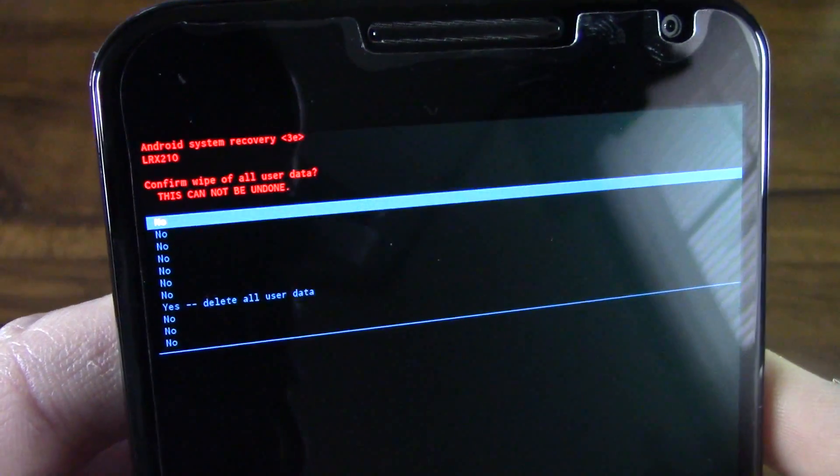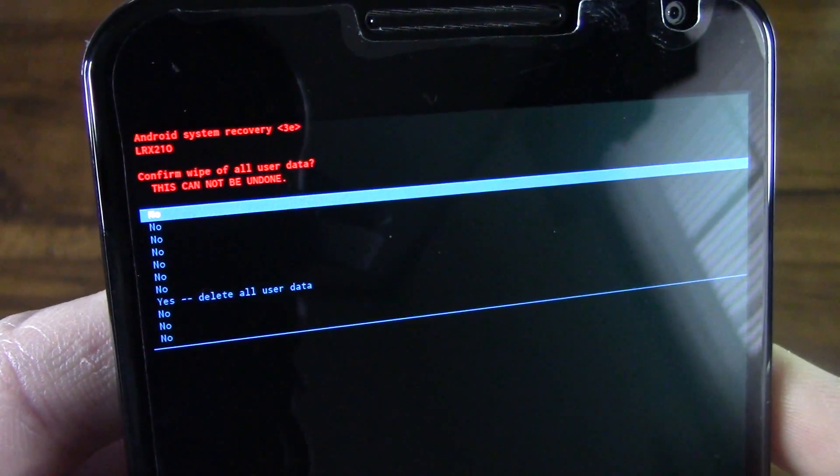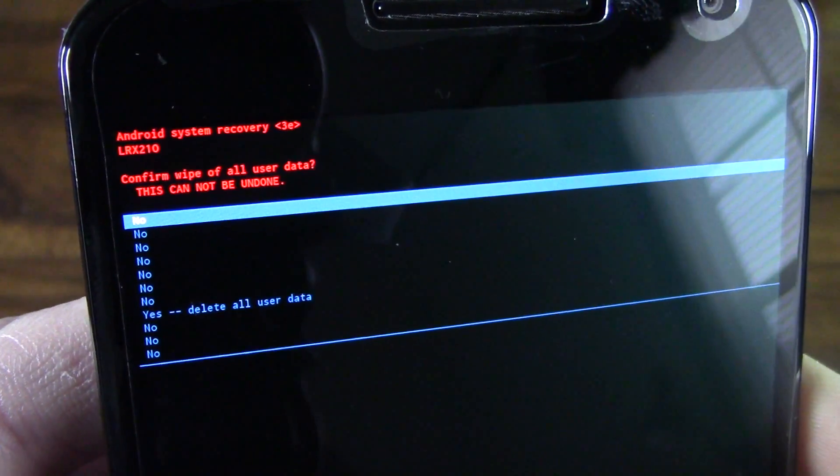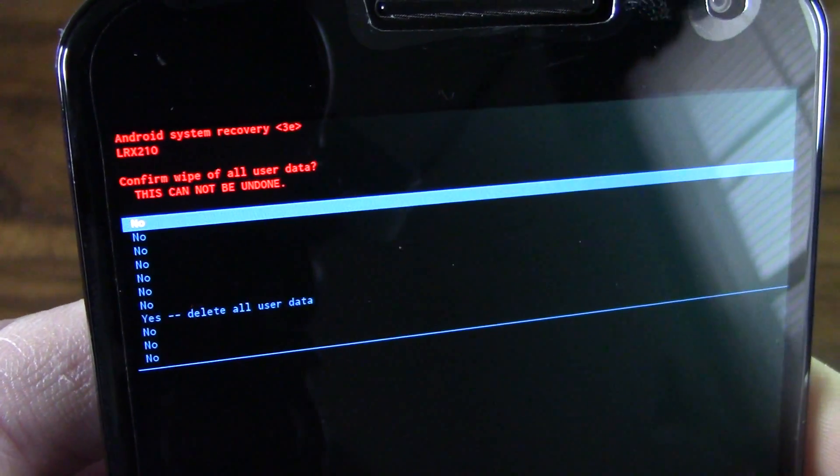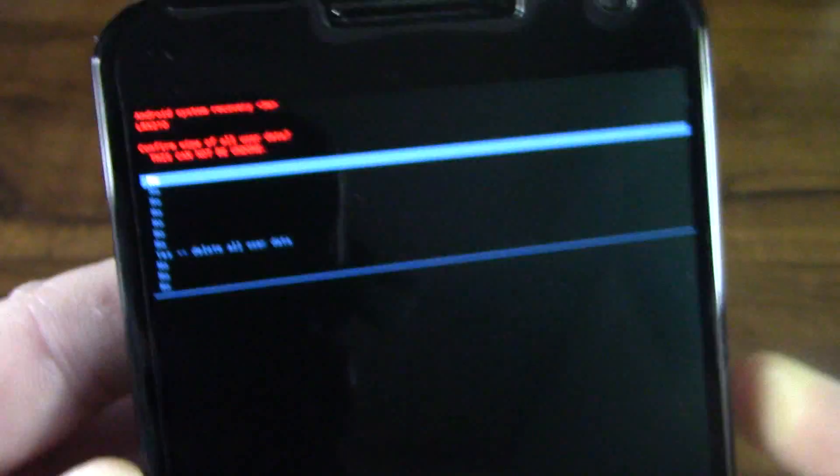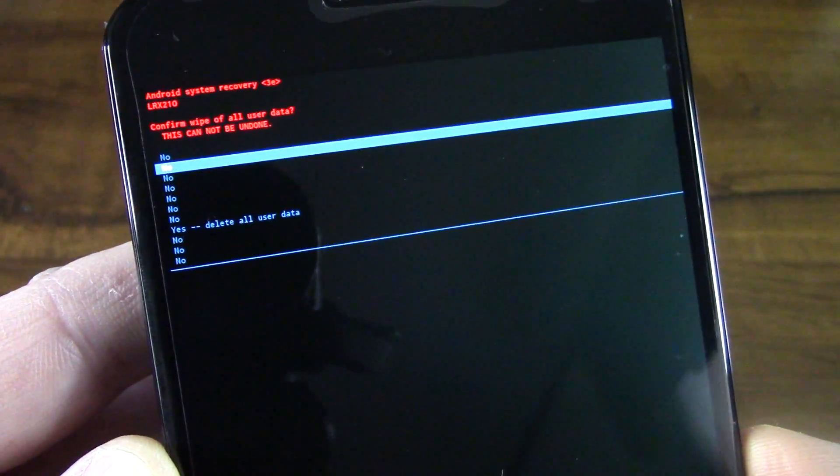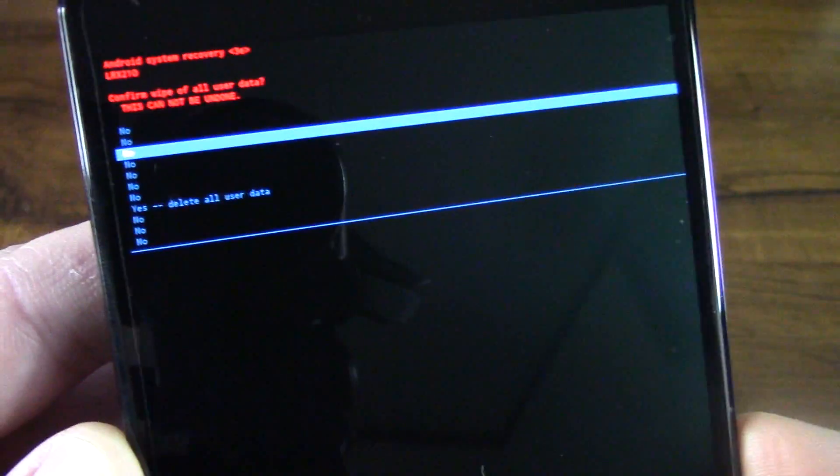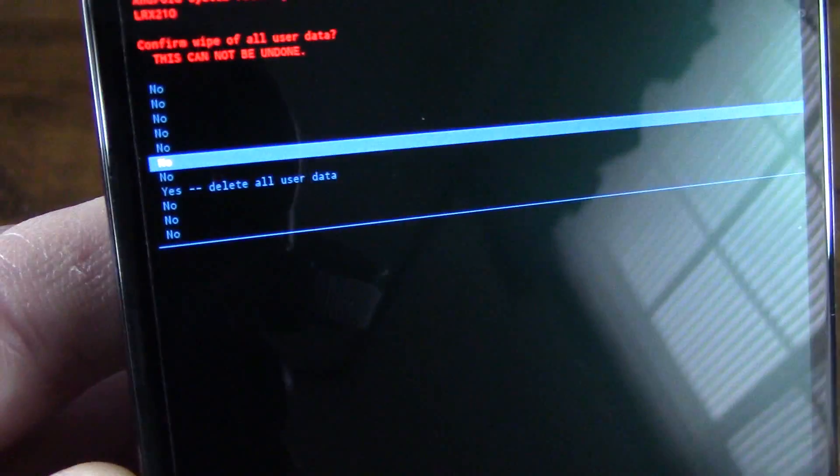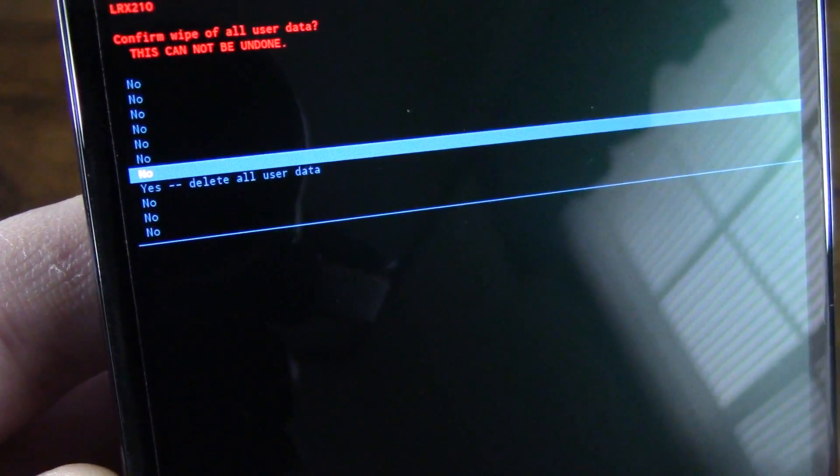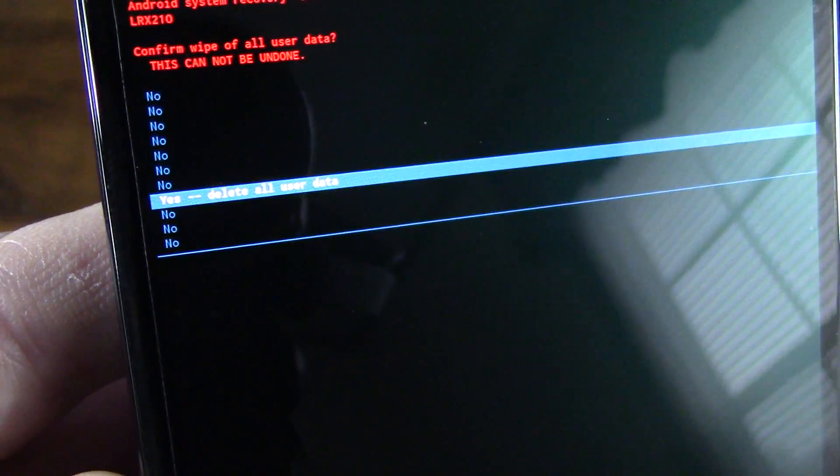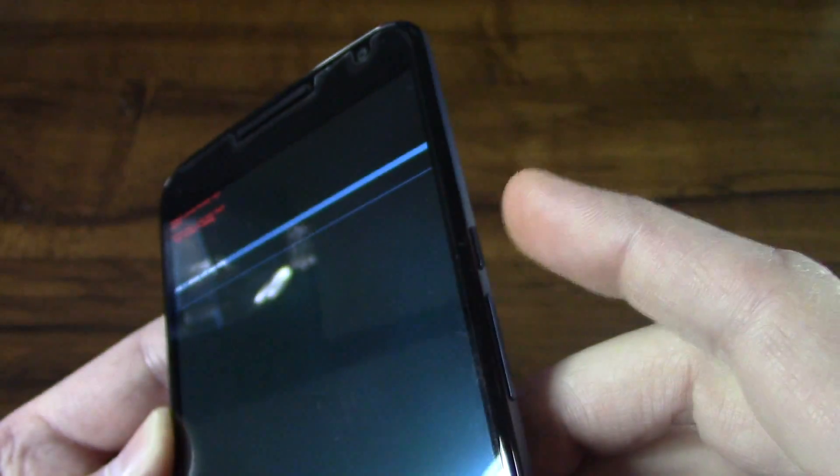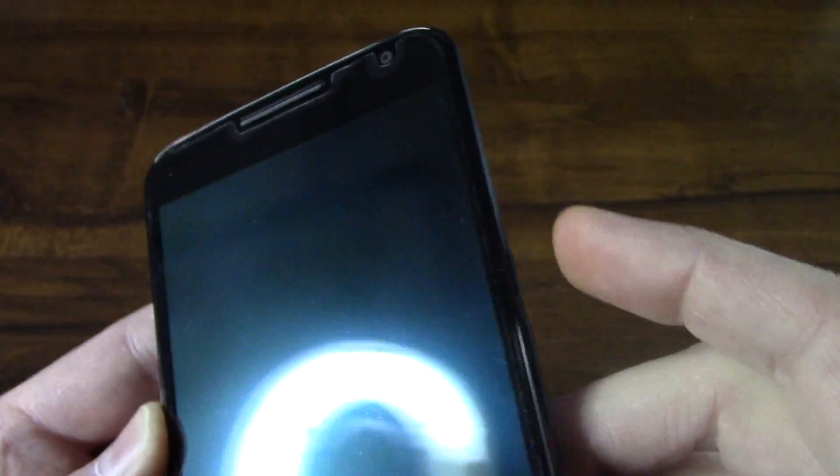And then you're going to see it go on to another screen here, basically a confirmation screen. Again, make sure all your data is backed up. And then just use your volume down key to get down to the one that says yes, delete all user data. And then simply press your power button.